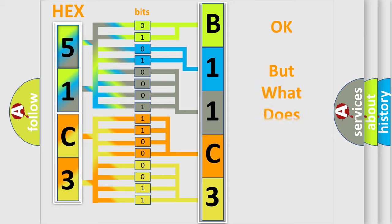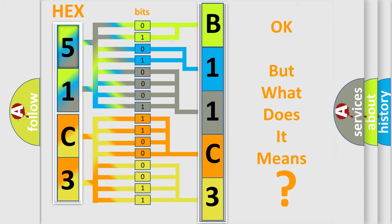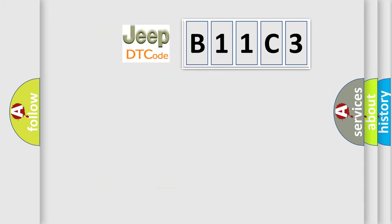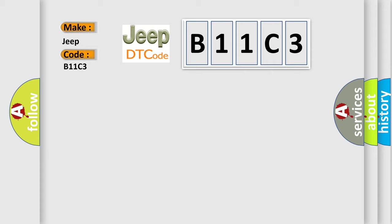We now know in what way the diagnostic tool translates the received information into a more comprehensible format. The number itself does not make sense to us if we cannot assign information about what it actually expresses. So, what does the diagnostic trouble code B11C3 interpret specifically for Jeep car manufacturers?